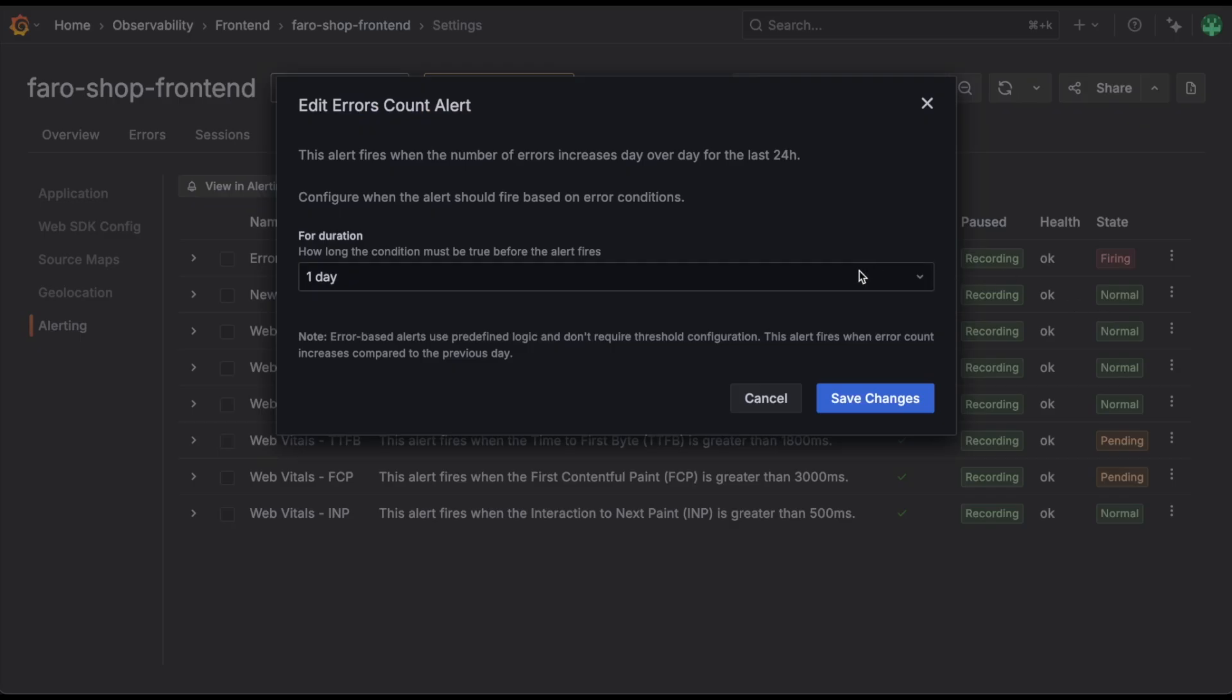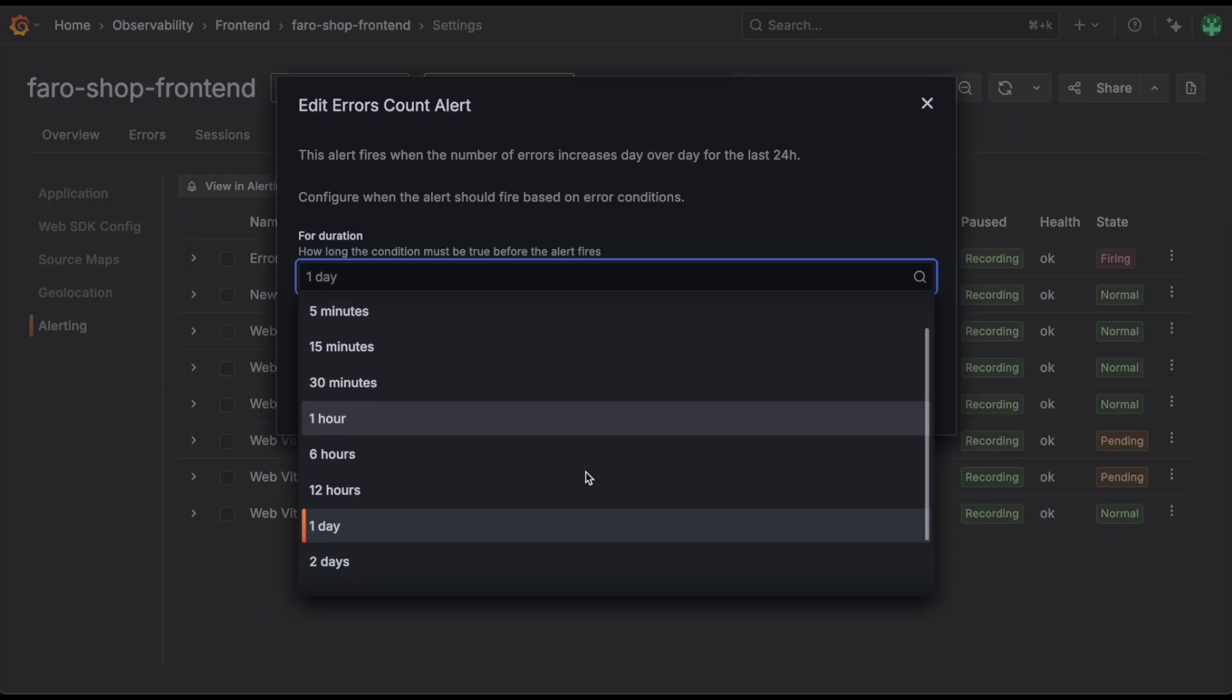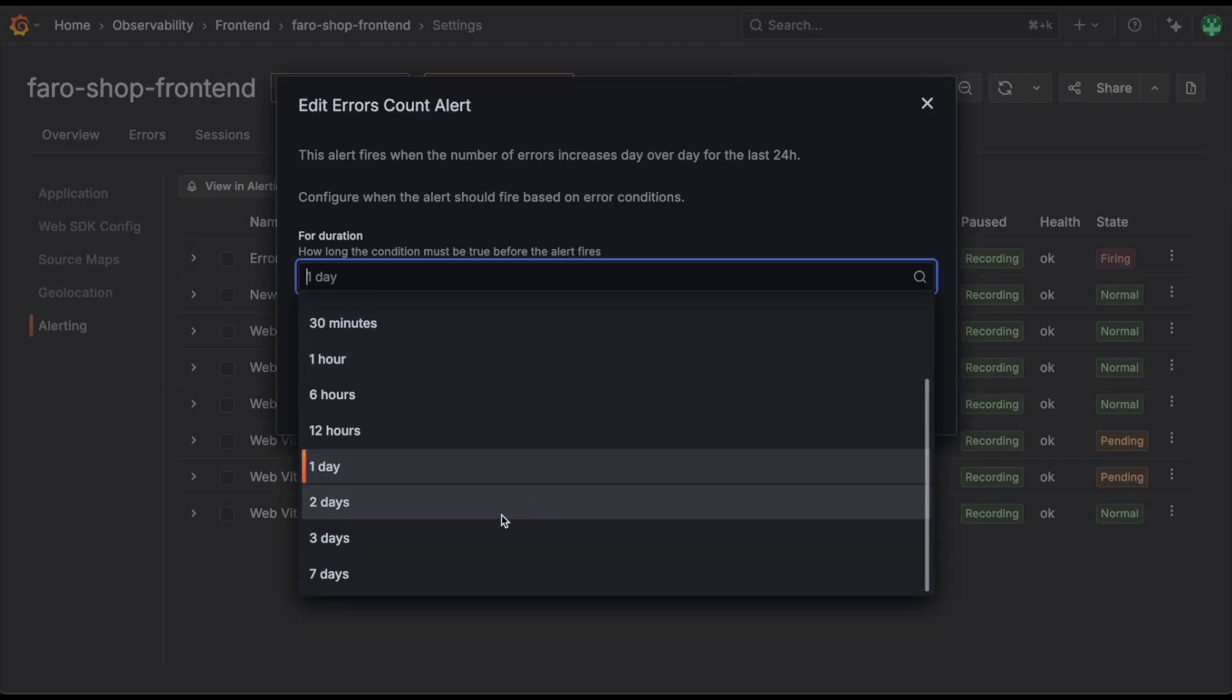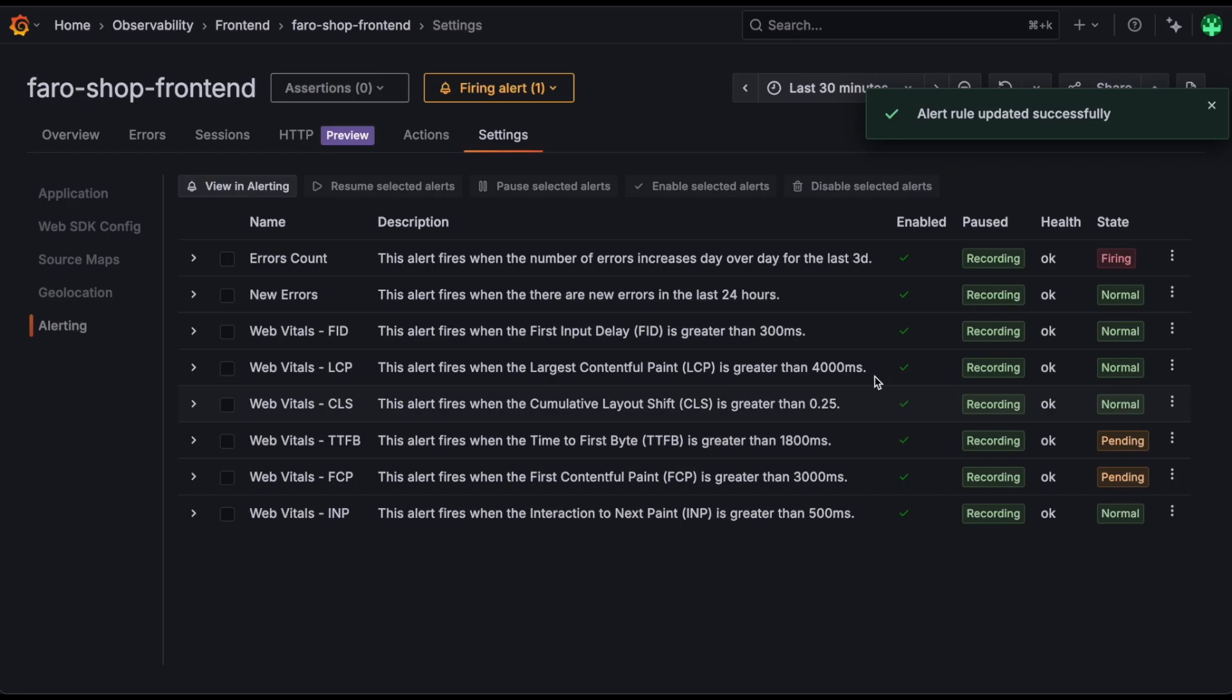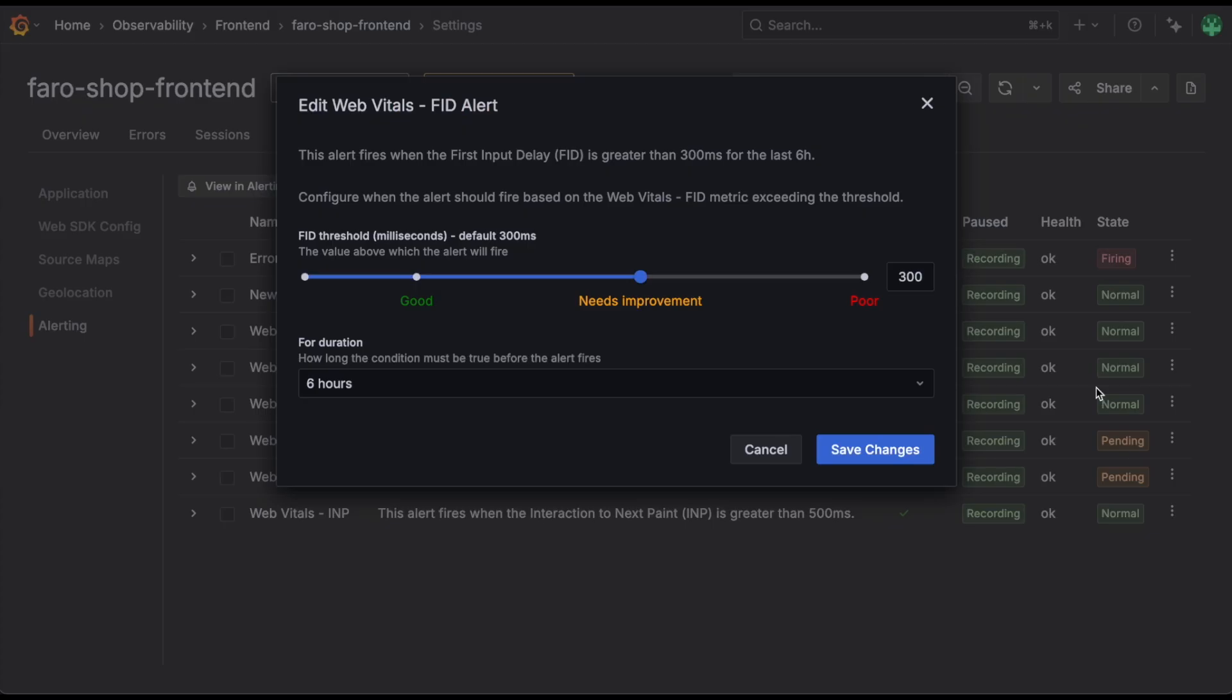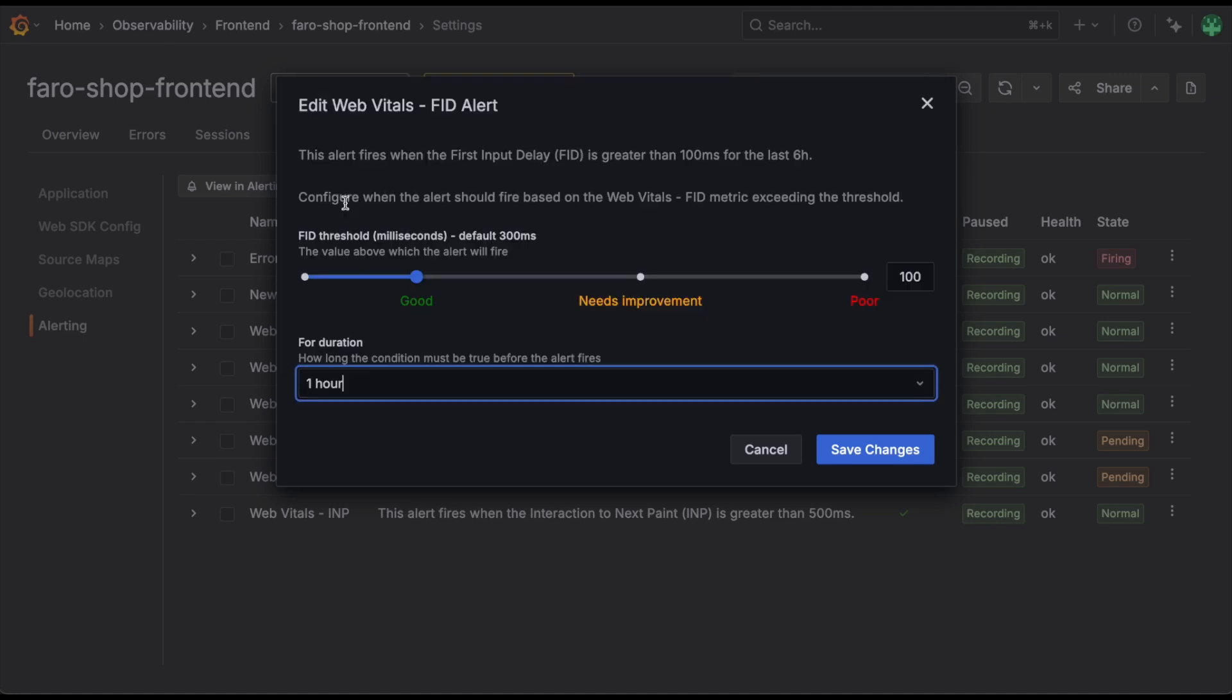For errors, you can change how long the alert needs to be above the threshold before it actually begins to fire. And for WebVital alerts, you can change the value as well as the duration that the alert needs to be above that threshold before it starts to fire.